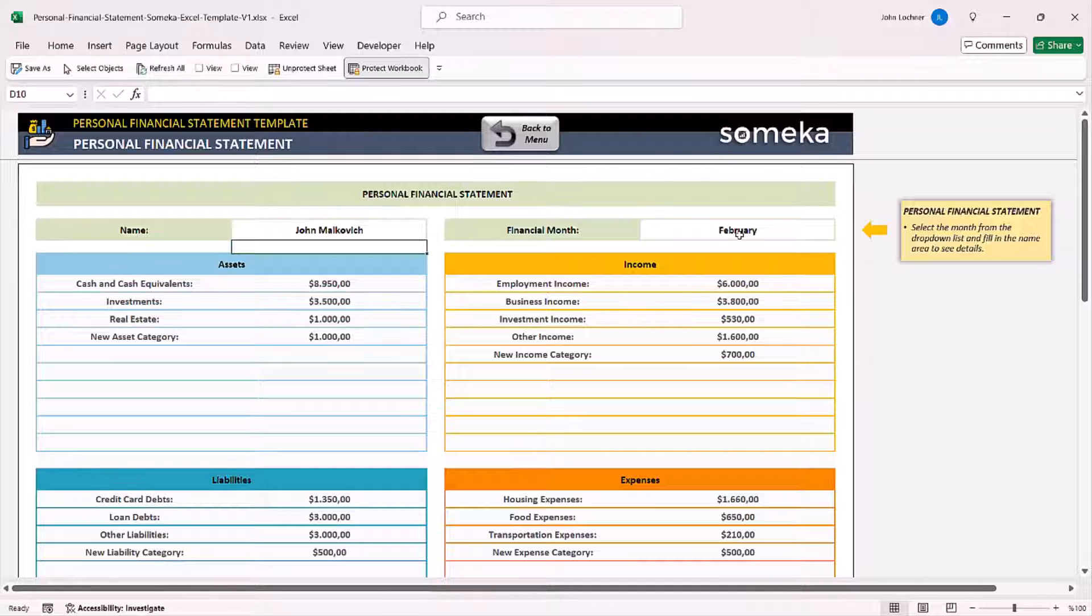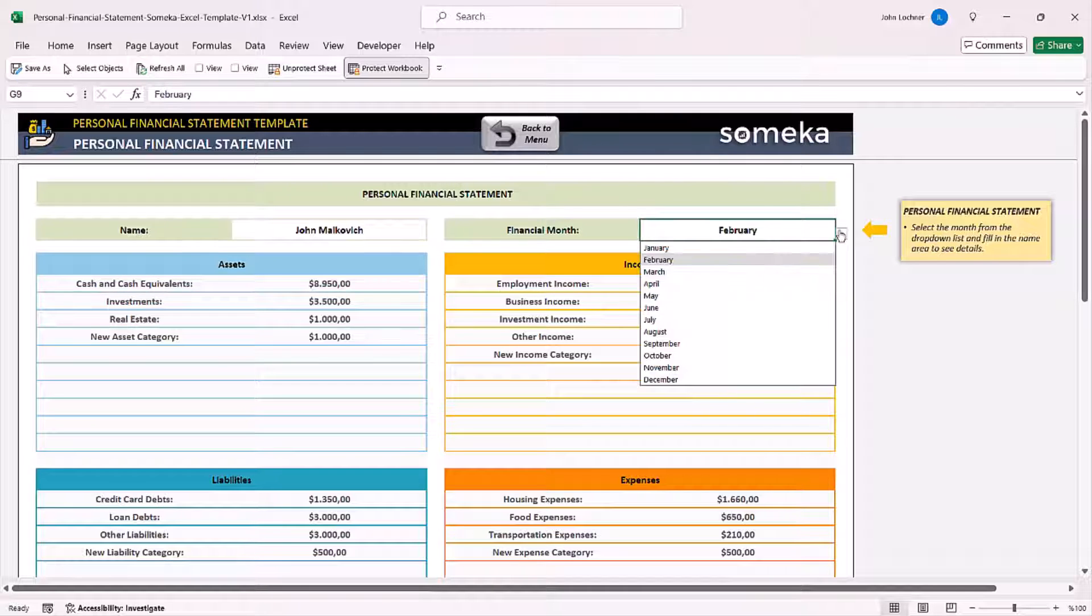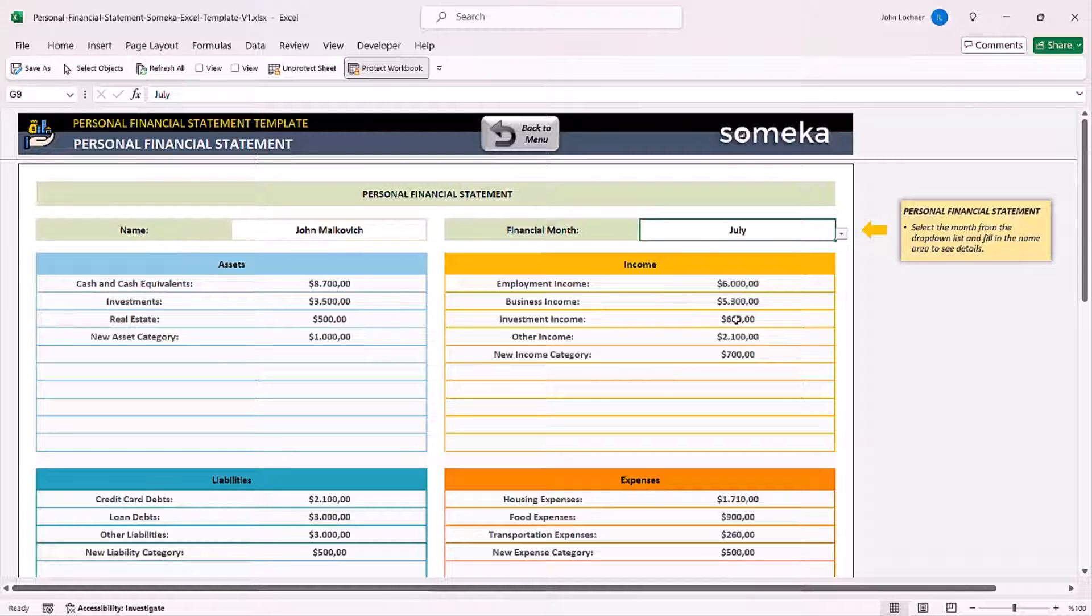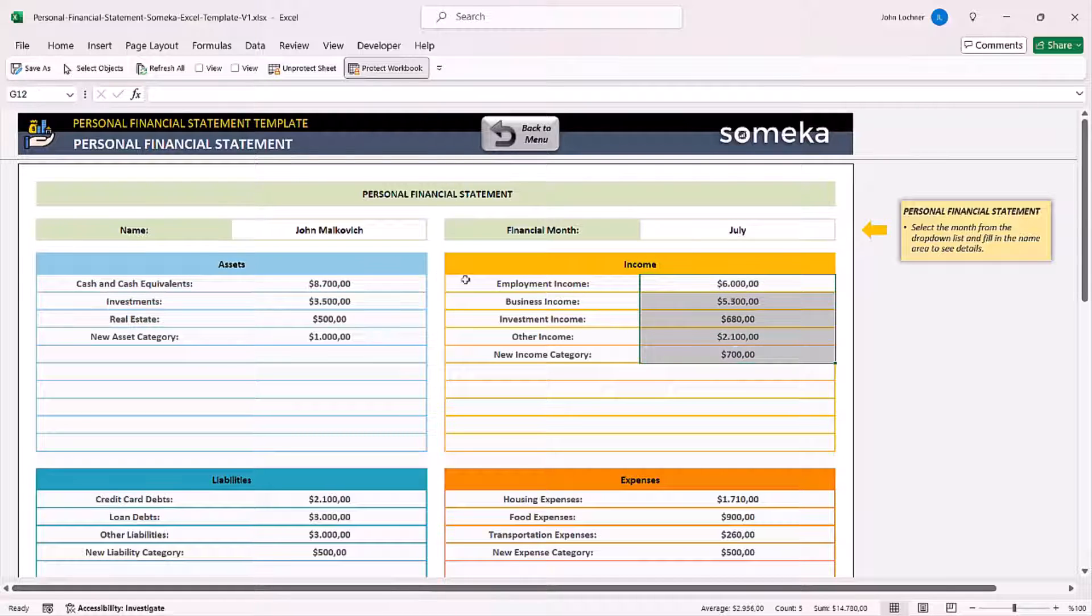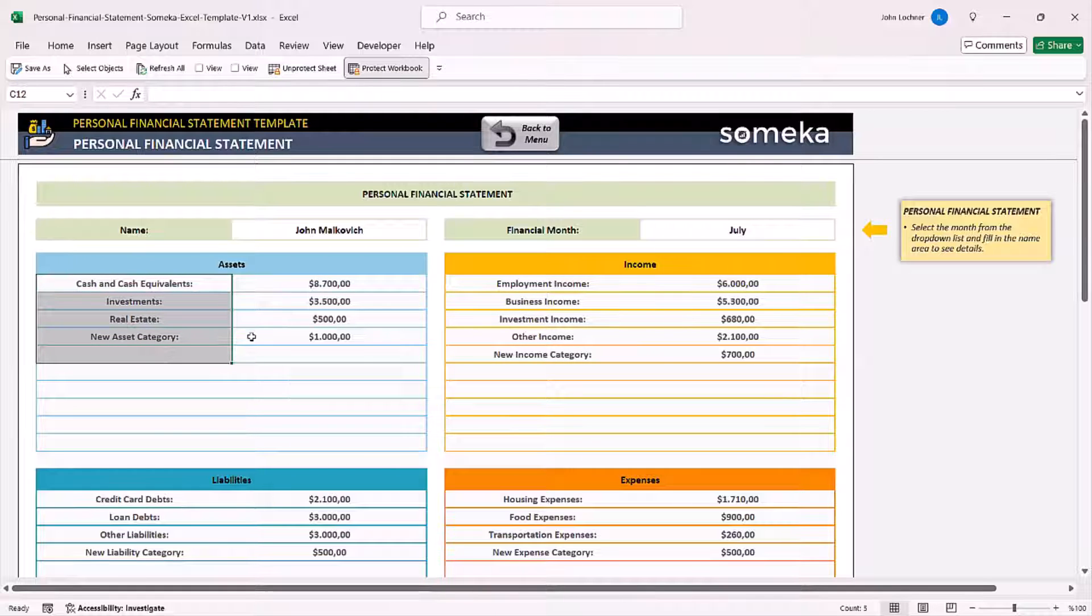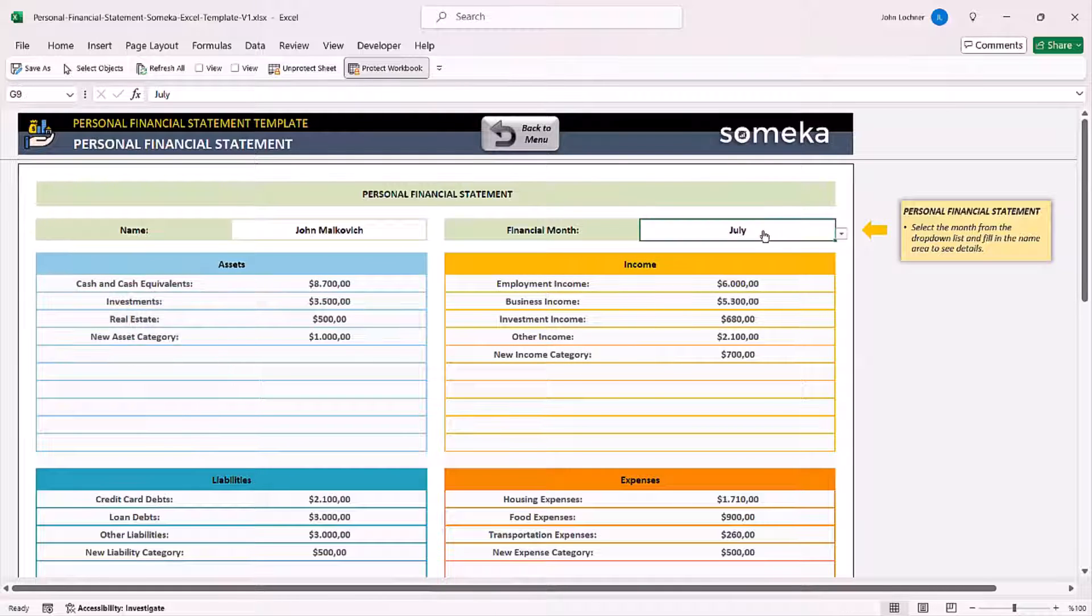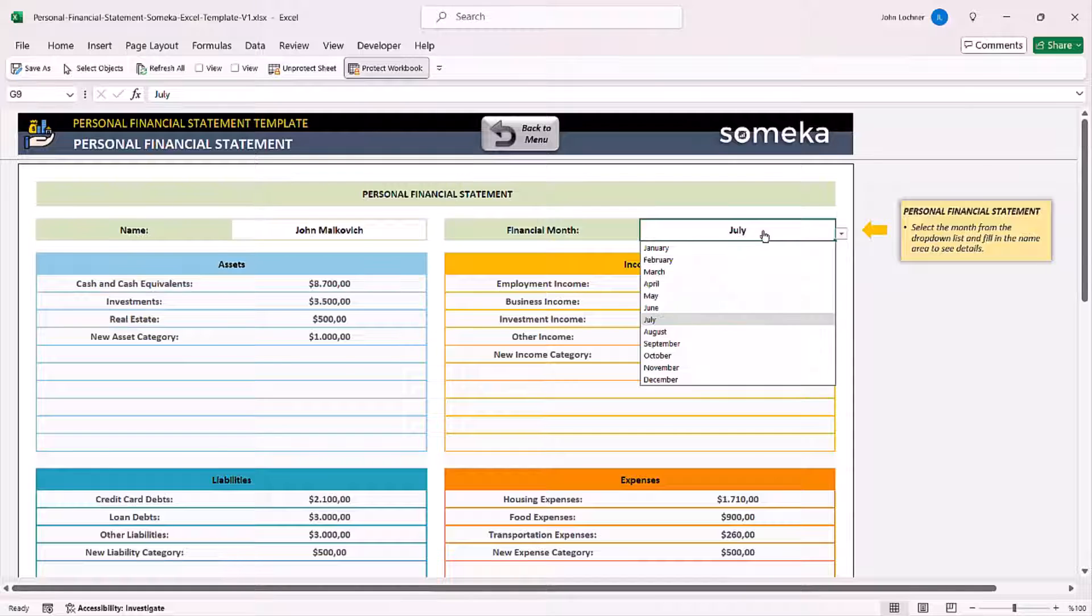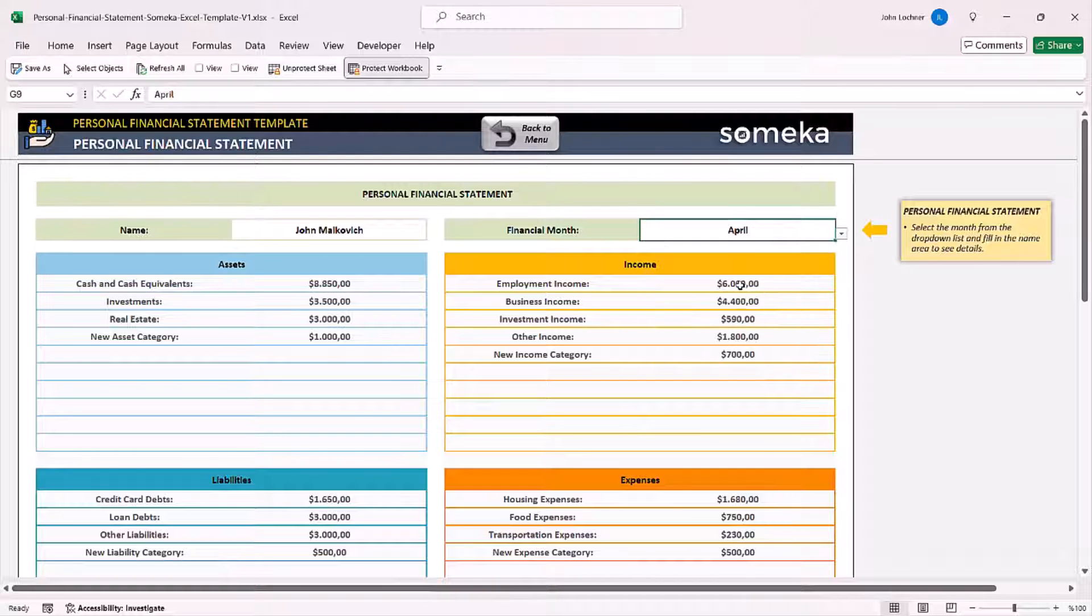And then choose the month from the drop-down list that you want to see its details. Once you choose, each amount for each category will be adjusted automatically according to the month you choose in this section.